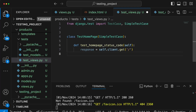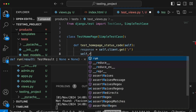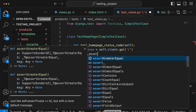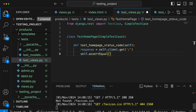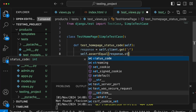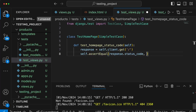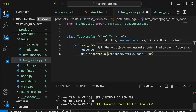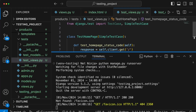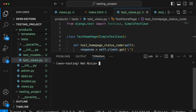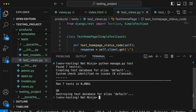That gives us back a response. We can then use self.assertEqual, passing the response's status_code property and expecting it to equal 200. Let's test this out by going to the terminal and running python manage.py test. We get seven tests and can see that all of them are passing.